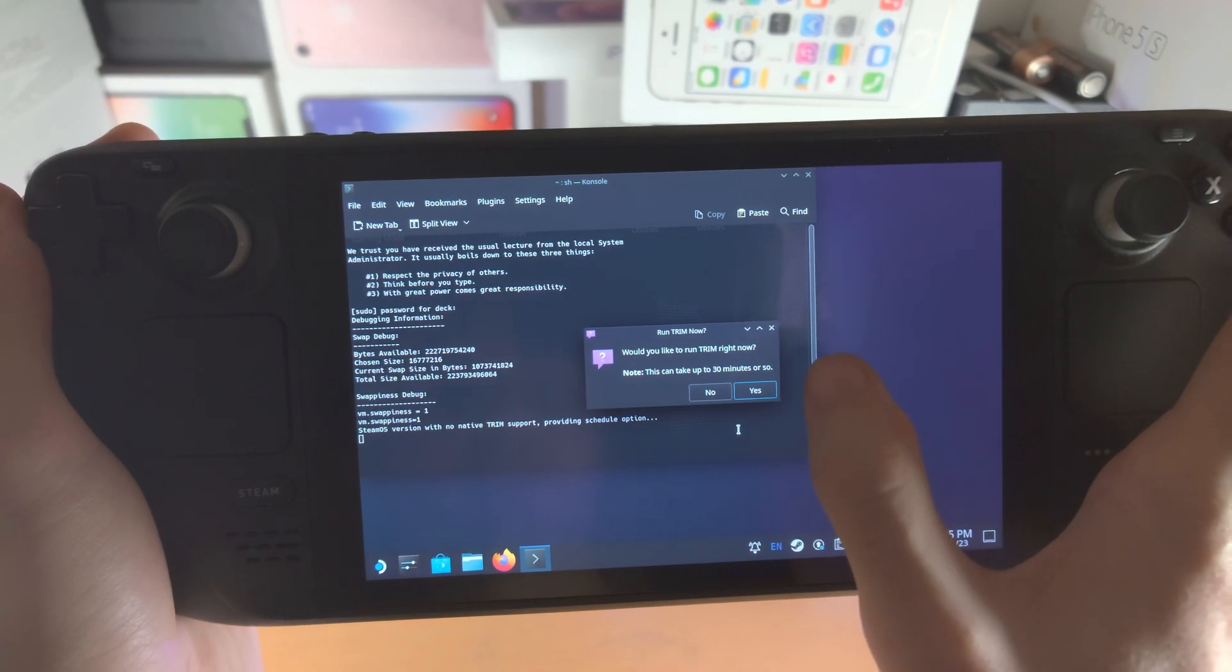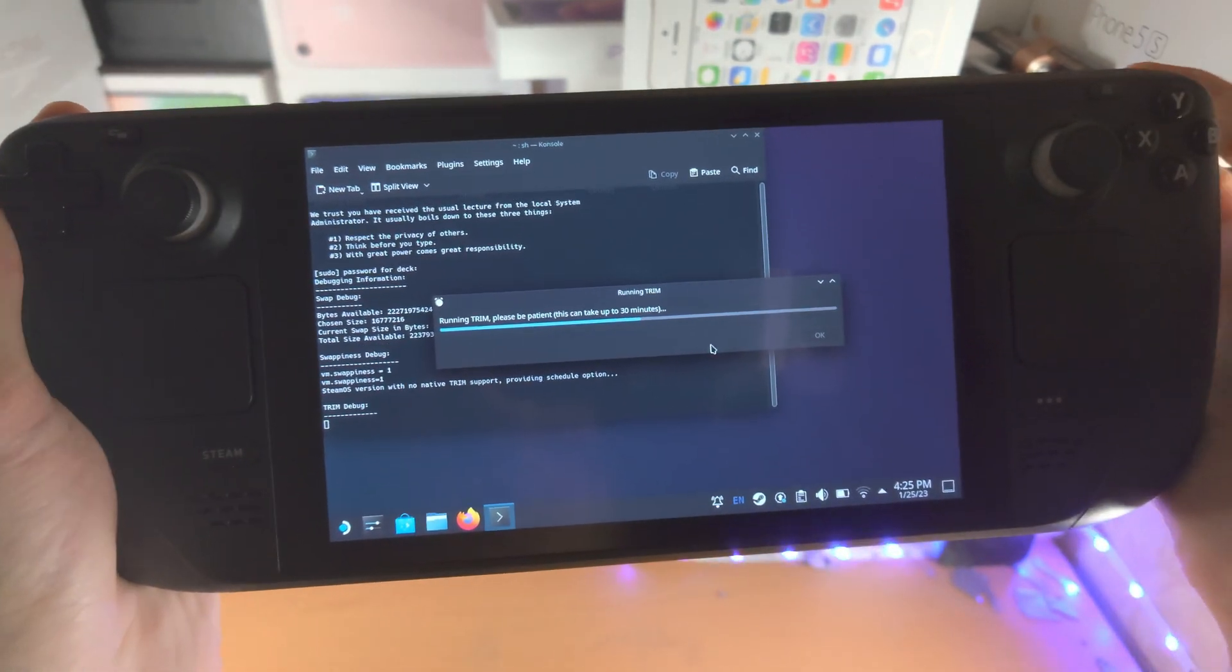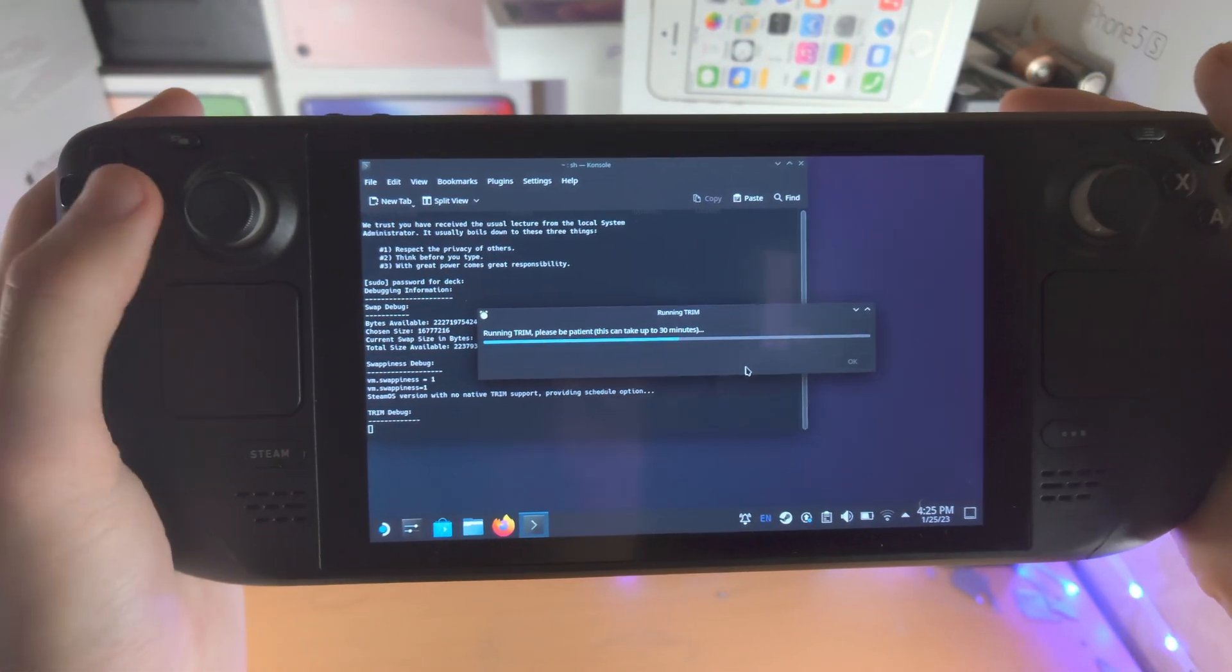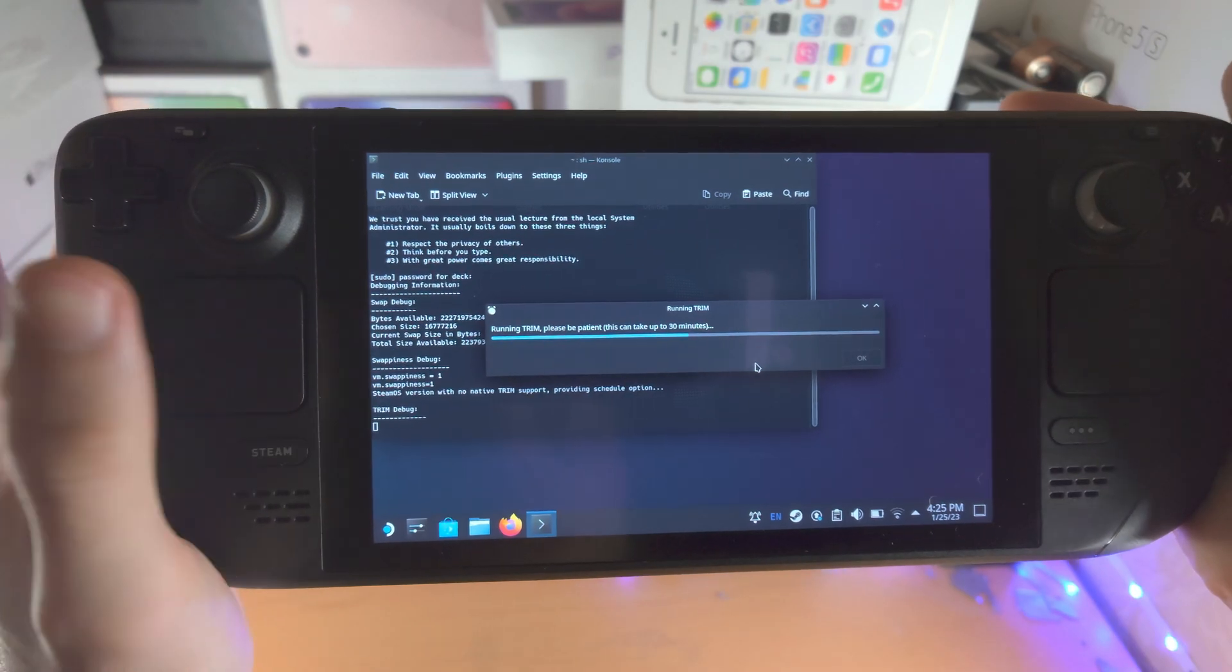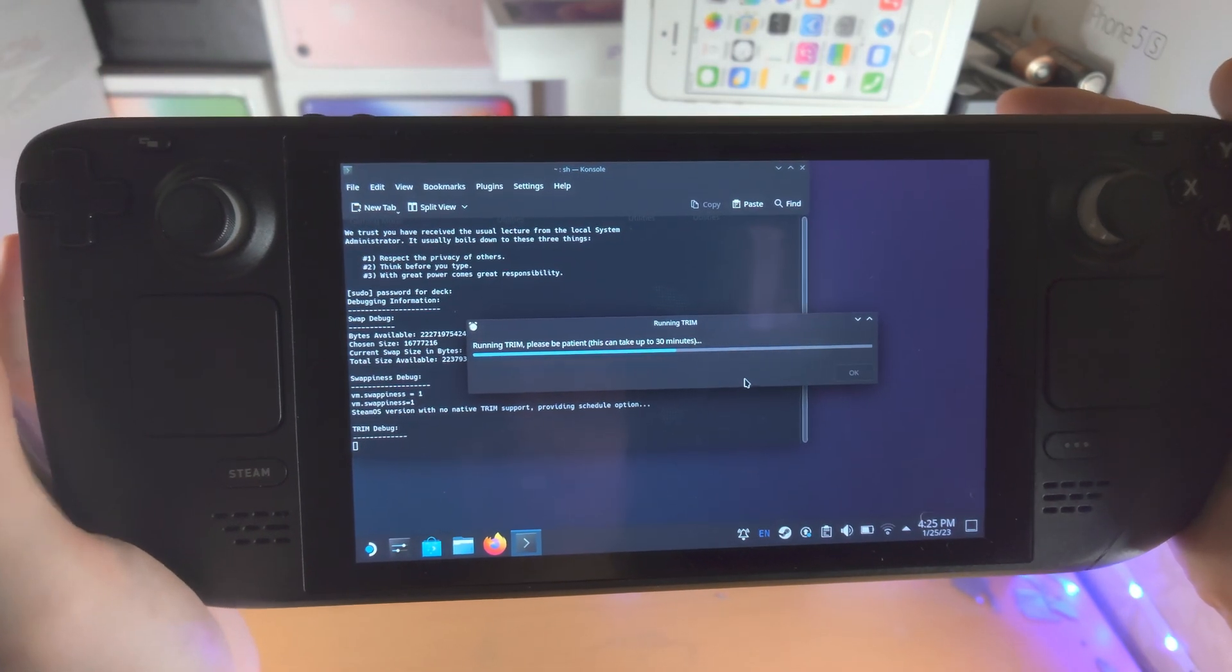And it says, would you like to run trim right now? Yes, I would.